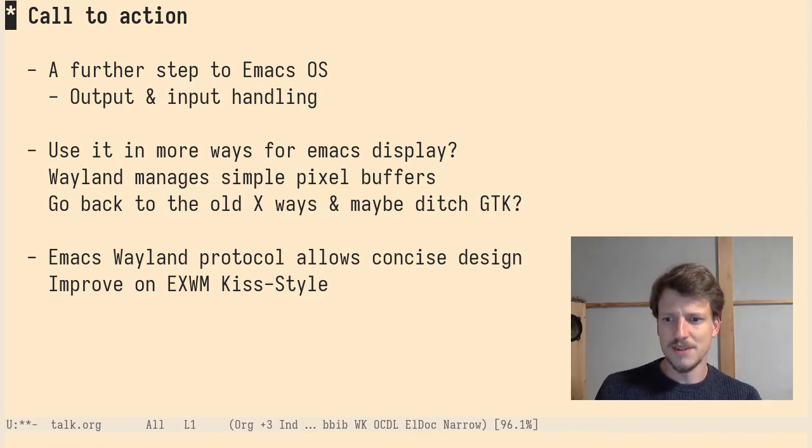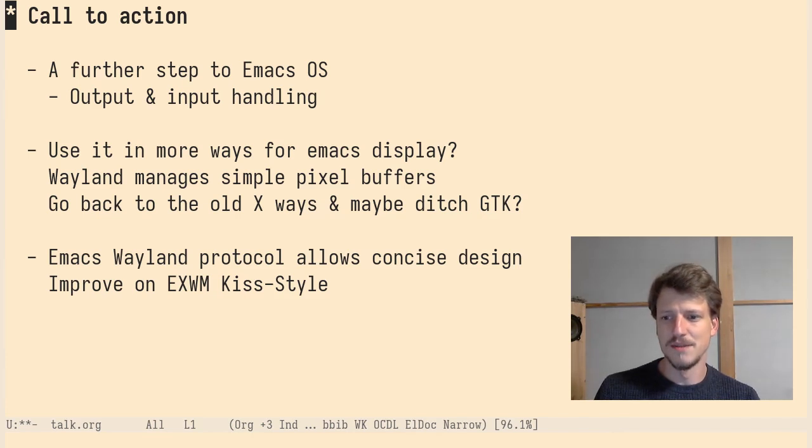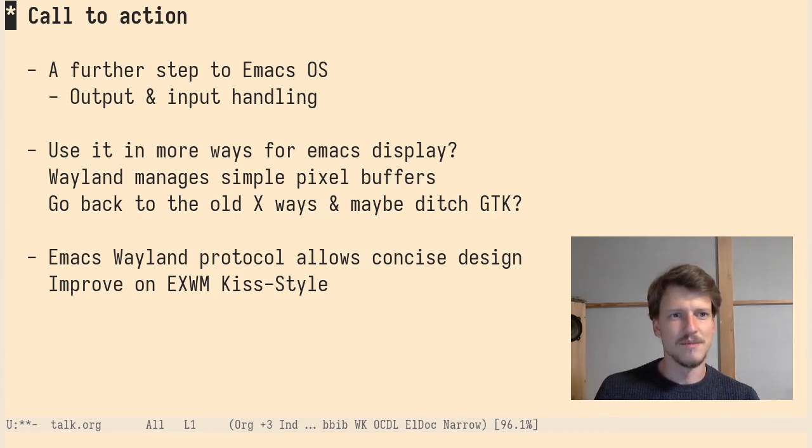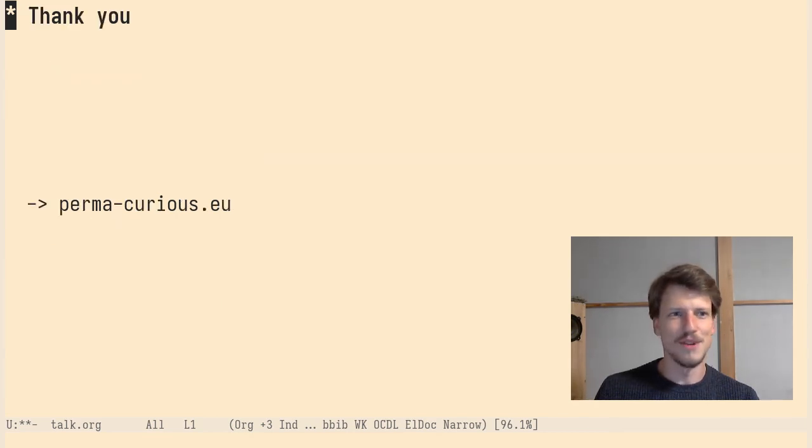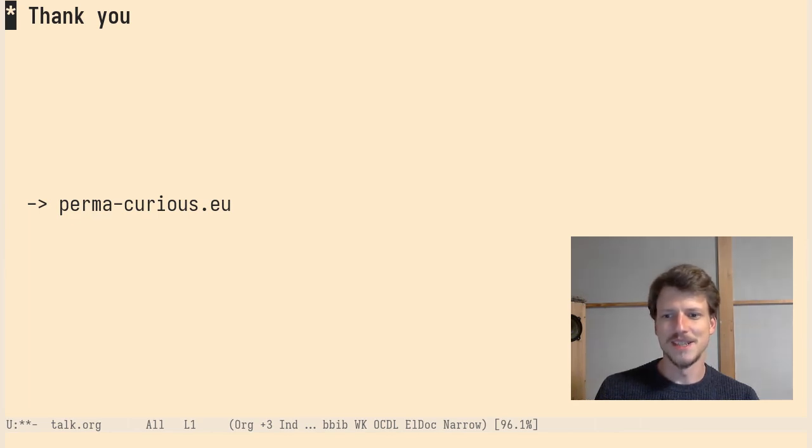To finish the call to action, if this is the thing you want to see in Emacs, maybe you want to get involved, have some ideas so we could discuss it. I'm looking forward to discuss with you and hear your questions and ideas.